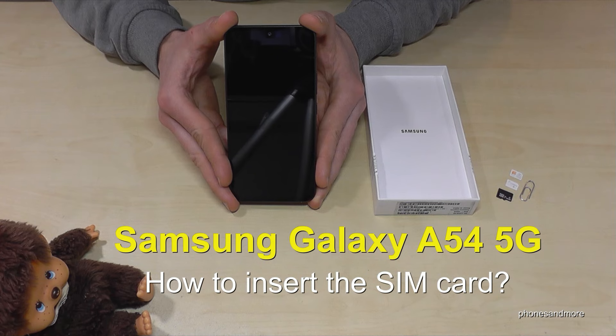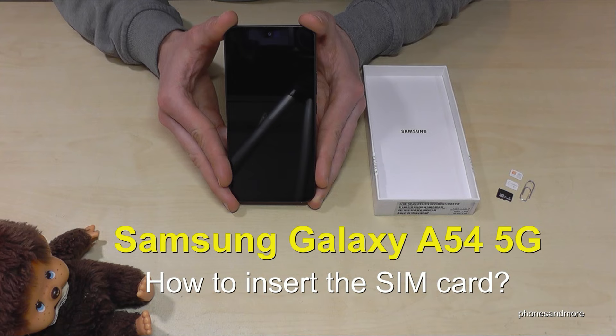Hello everybody, I want to show you with this video how you can insert a SIM card at the Samsung Galaxy A54 5G.